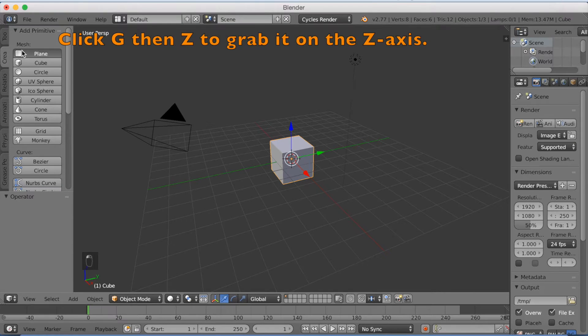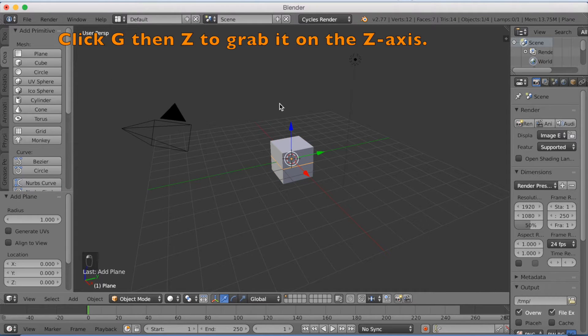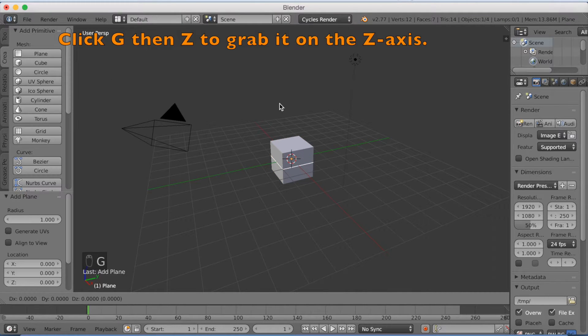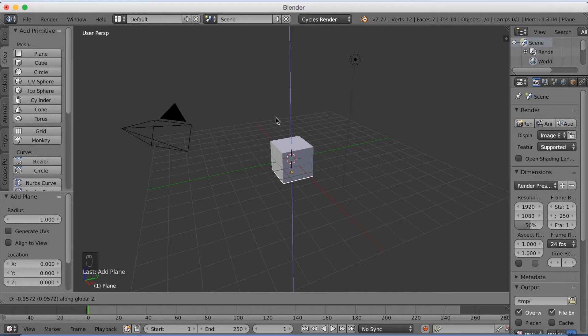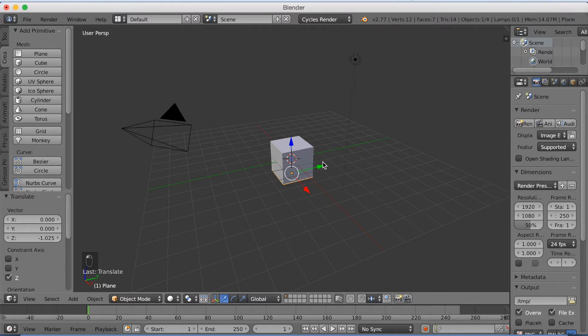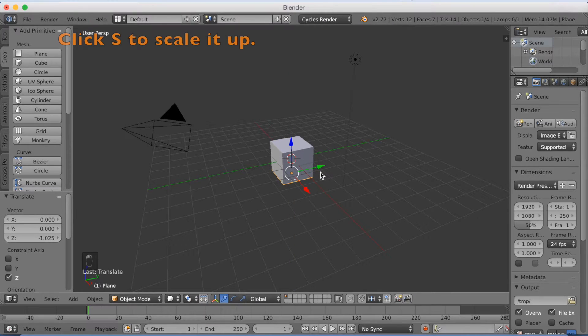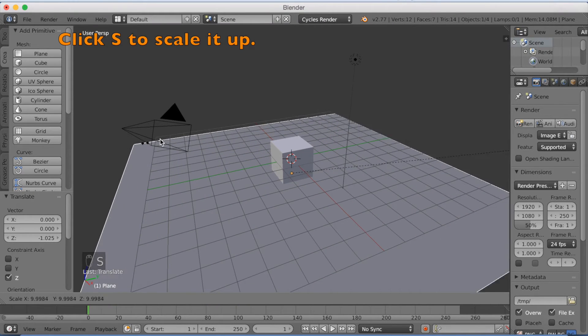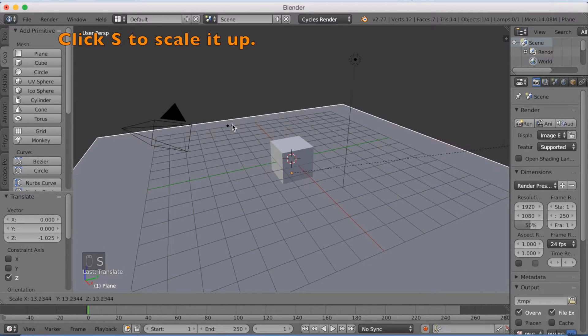I'm going to start off by adding a plane and click G, then Z to grab it on the Z axis. And just a little bit under the cube, we're going to scale it up with S.